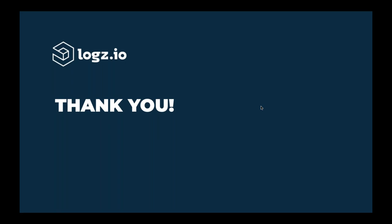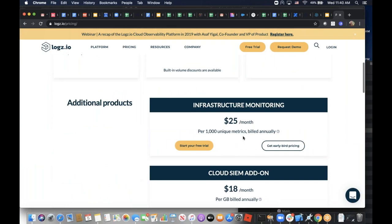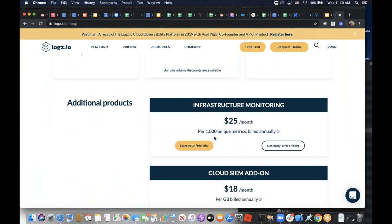How is the infrastructure monitoring product priced? We have all pricing on our website at logz.io/pricing. Right now we're offering 1,000 unique metrics for free for every account you open, and it's billed at $25 a month per 1,000 unique metrics. One key difference in our pricing: we're not pricing custom metrics differently from infrastructure monitoring metrics. If you have a lot of custom metrics, which can be expensive with other proprietary solutions, we've made the decision to keep it simple and just charge by unique metrics.